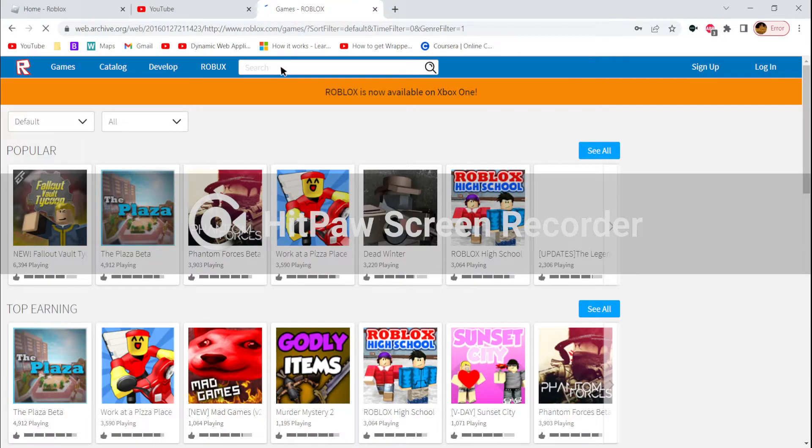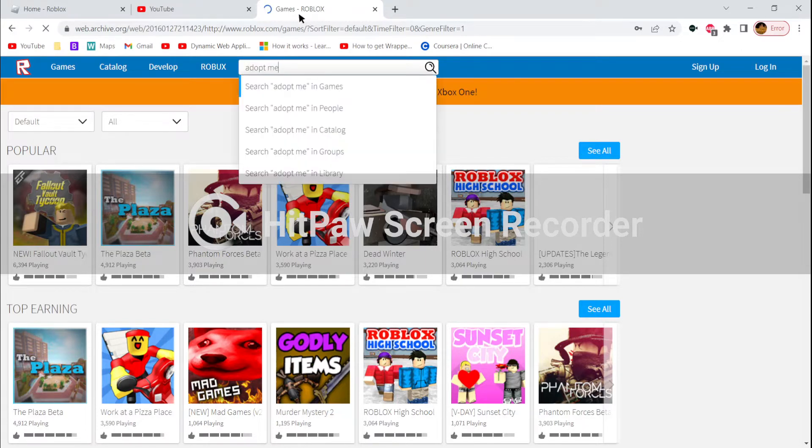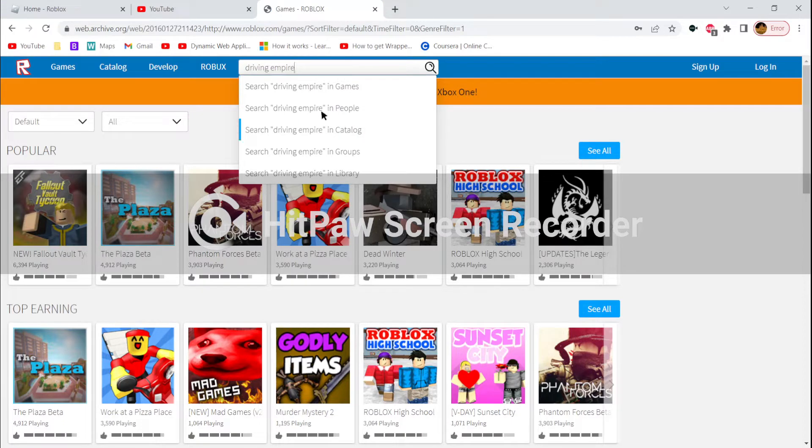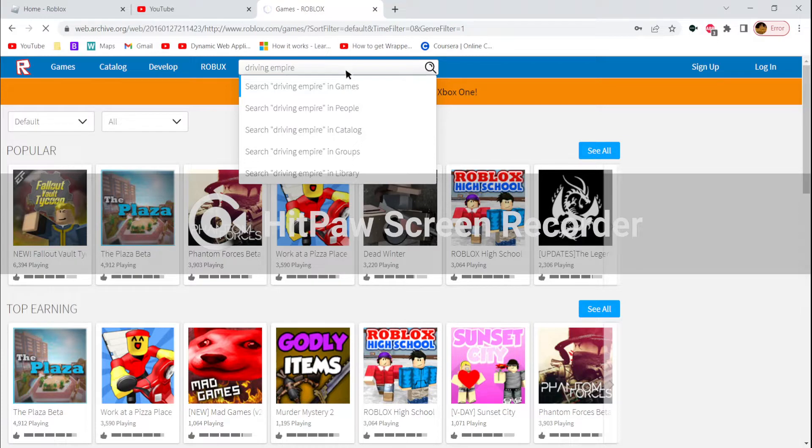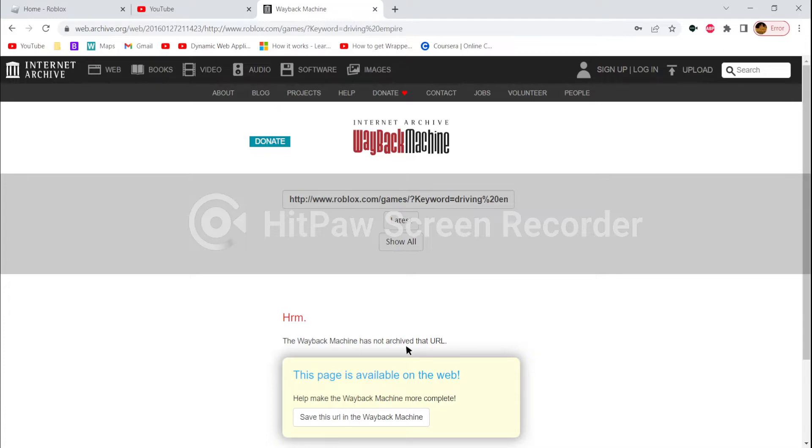I'm not even sure if Adopt Me was released at this time, definitely not Driving Empire. If you type in Driving Empire, nothing will come up.